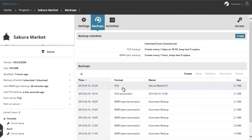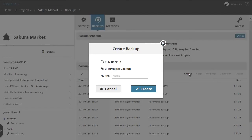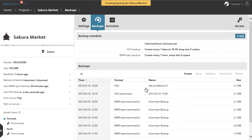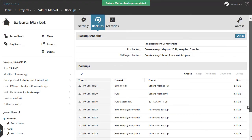Switch back to the BIMcloud Manager and notice the saved PLN. Let's click Create again and choose the BIM Project option now. Enter the name of the project and click Create. The backup project has been saved and added to the list.